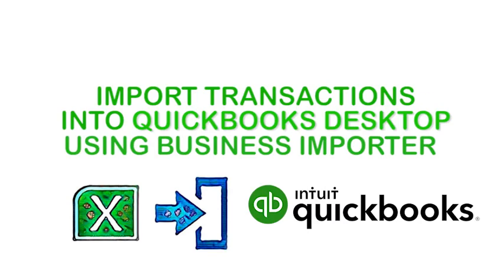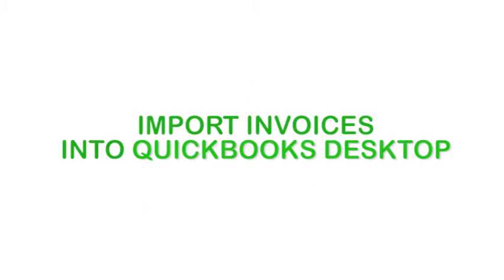Welcome to Business Importer, the fastest and easiest way to import your Excel into QuickBooks Desktop. Check out this video guide and learn how to import invoices into QuickBooks Desktop.